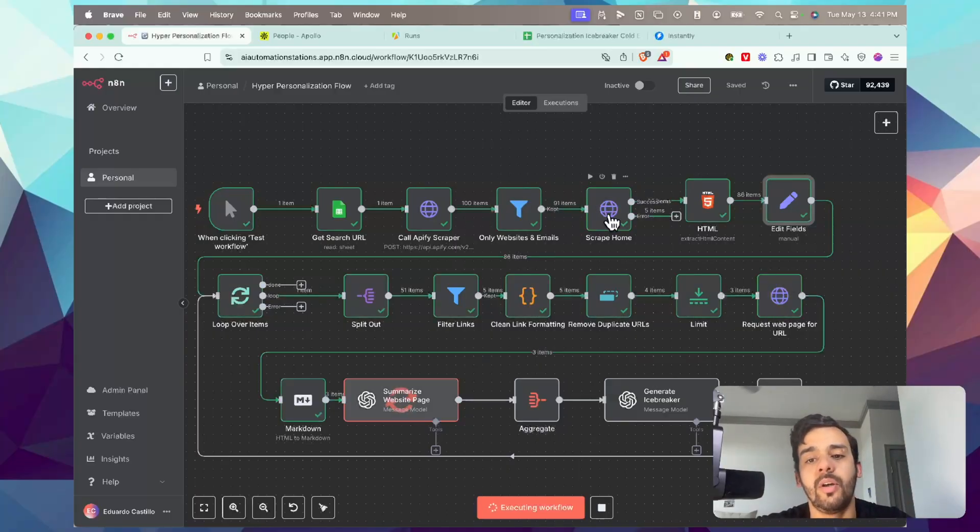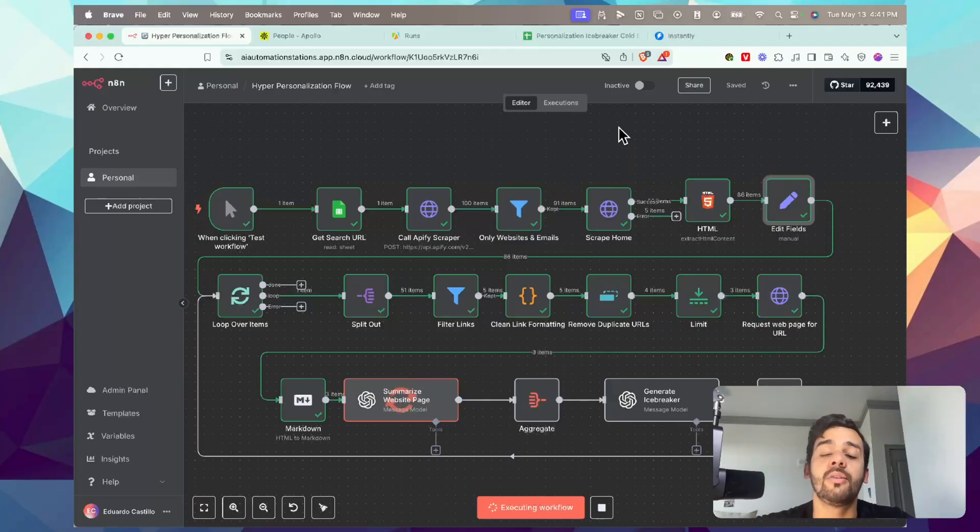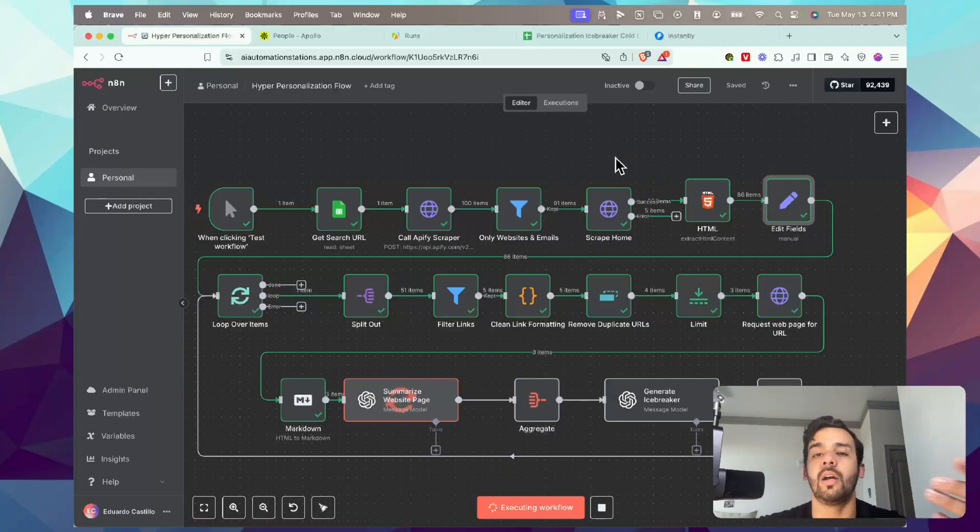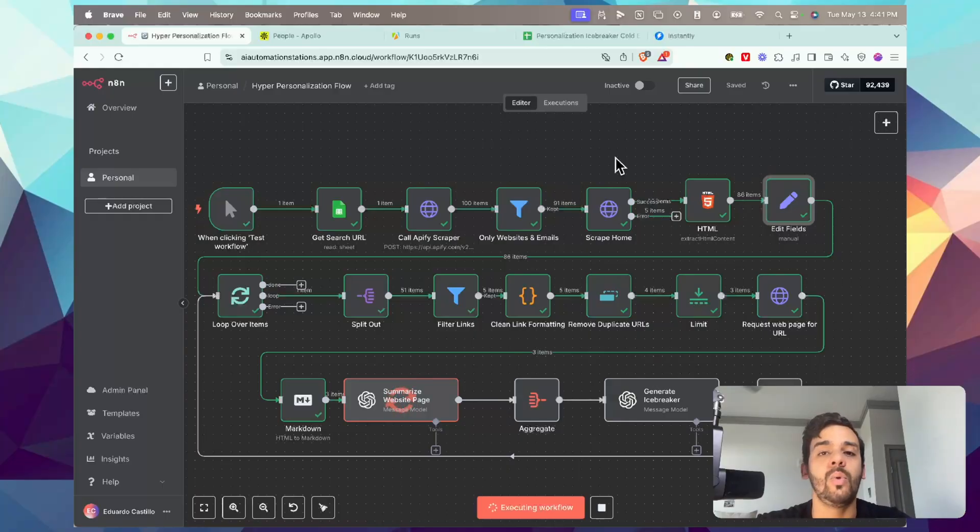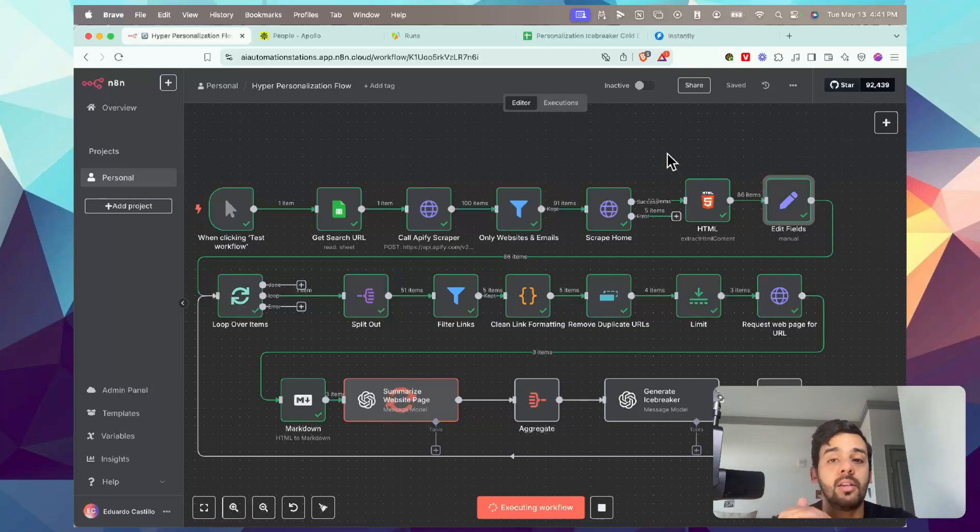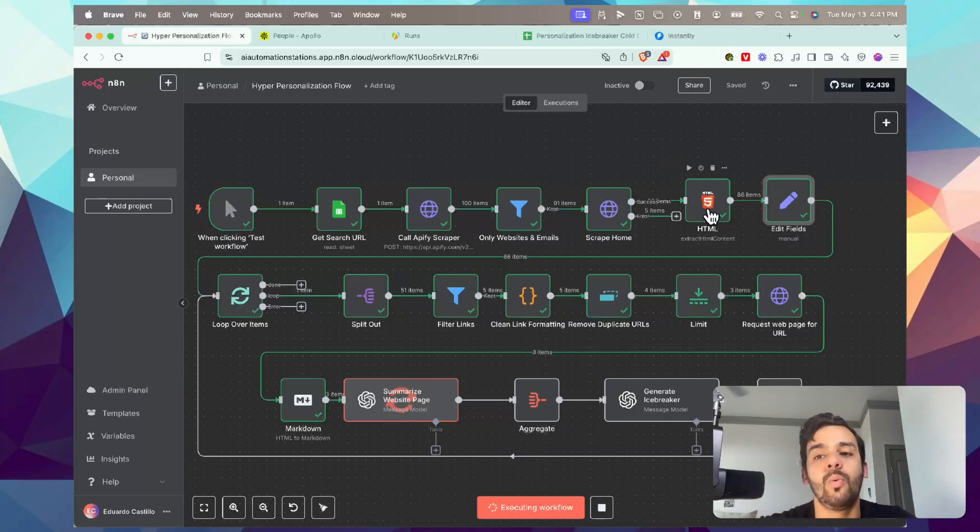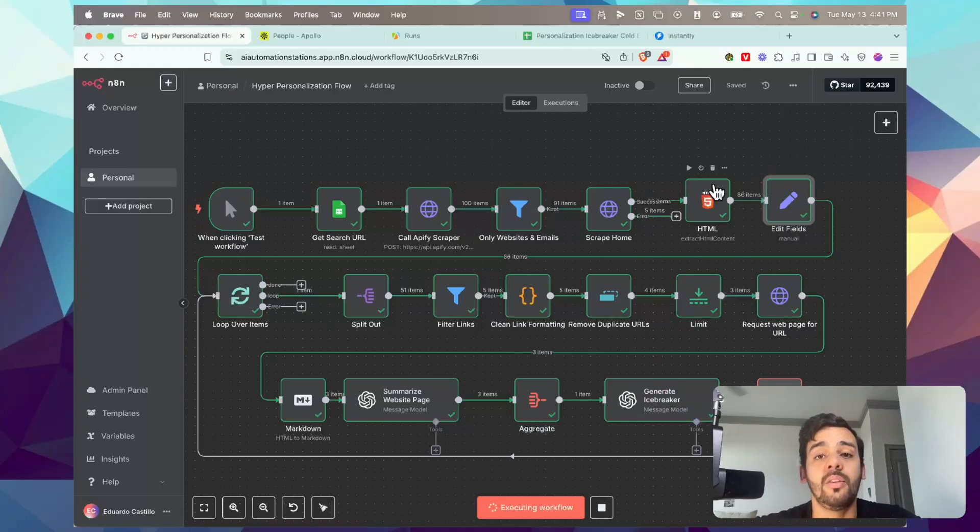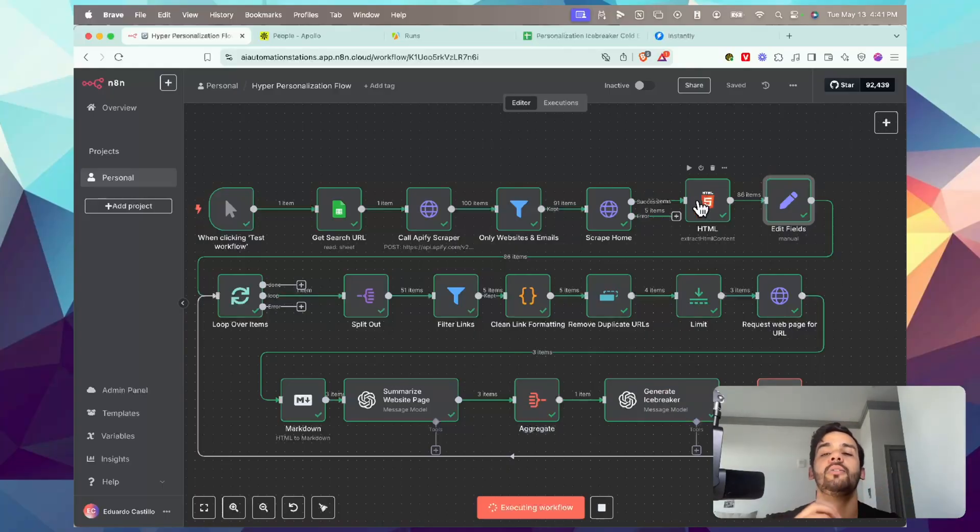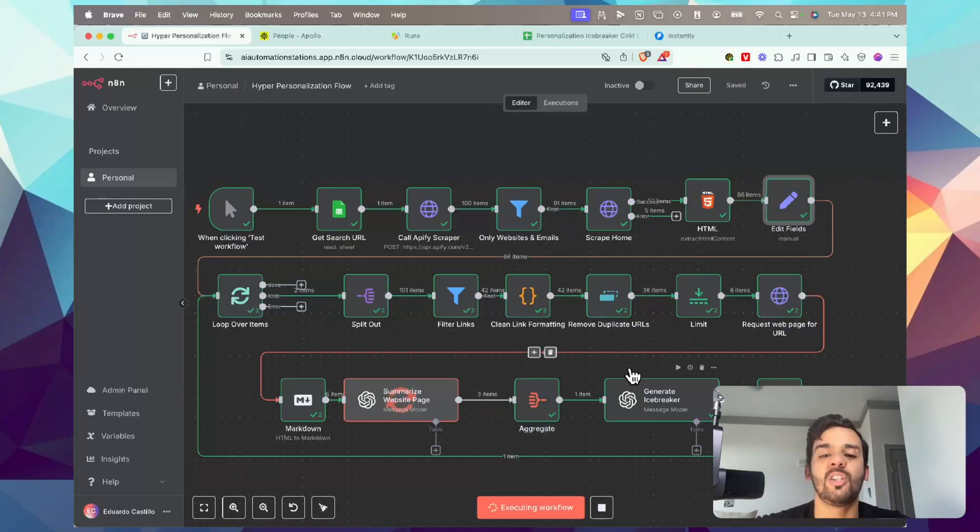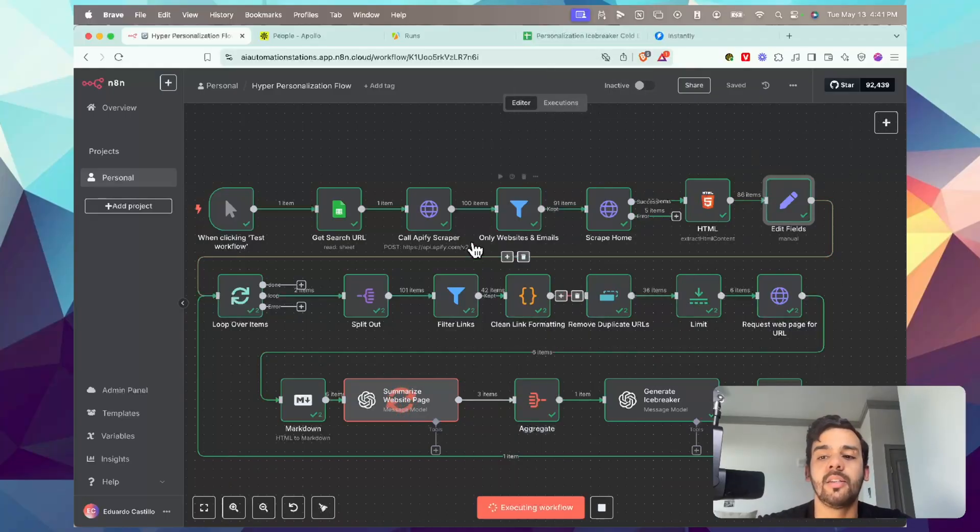We only want the ones that have a functional website and functional email to pass through, and that'll go to the next step. That's why it went from 100 to 91. It'll scrape the website so we can get all their important information. We know their ideal persona, their desires or pain points, etc. so we can use it to our advantage.